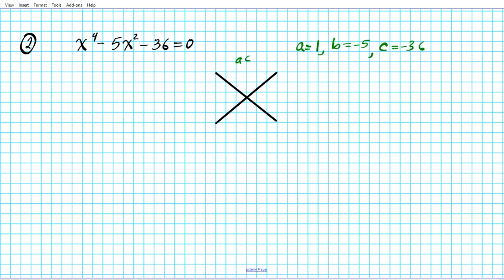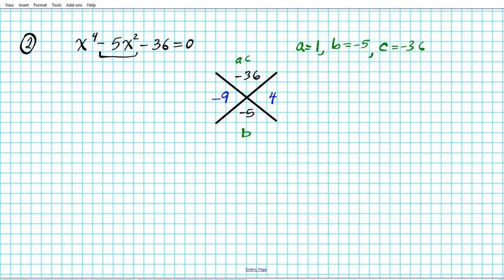AC is 1 times negative 36, which is negative 36, and B is negative 5. Now let's play the X-game: what two numbers multiply to give negative 36 and add to give negative 5? Using 9 and 4 — specifically negative 9 and positive 4 — that works. We'll replace the middle term with these two coefficients, giving us x⁴ minus 9x² plus 4x² minus 36 equals 0.